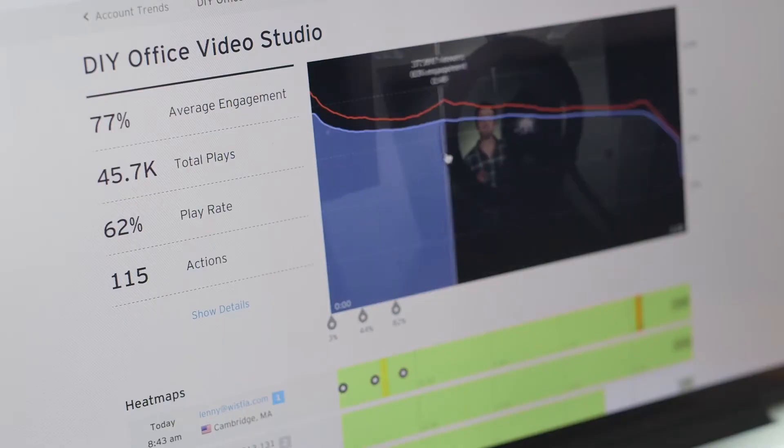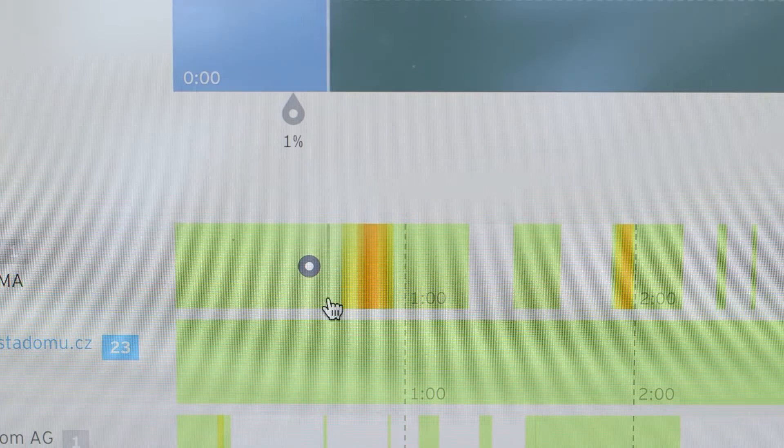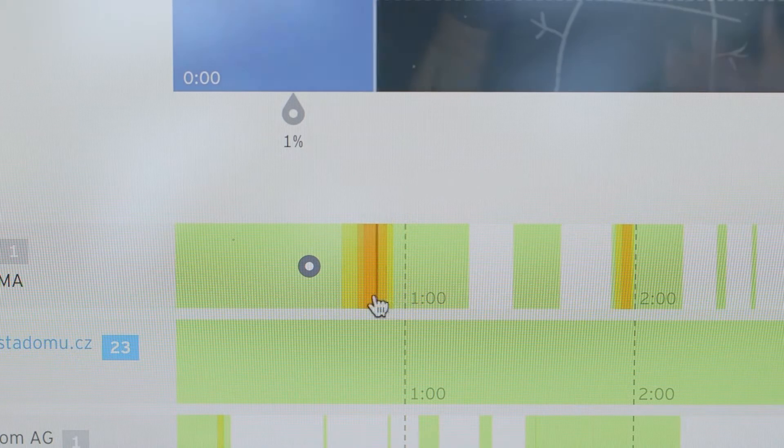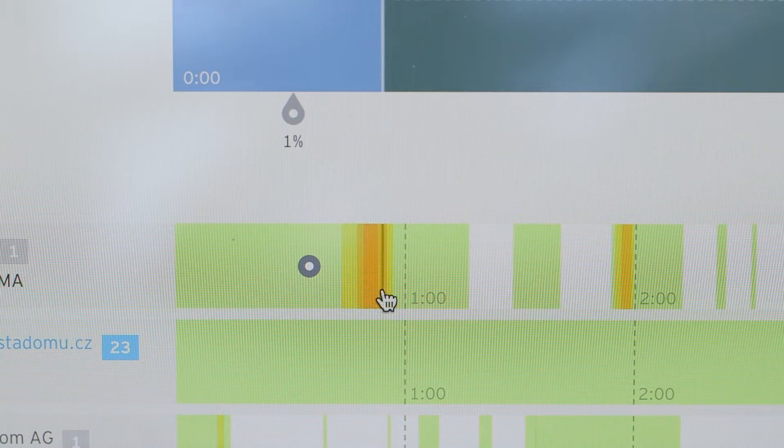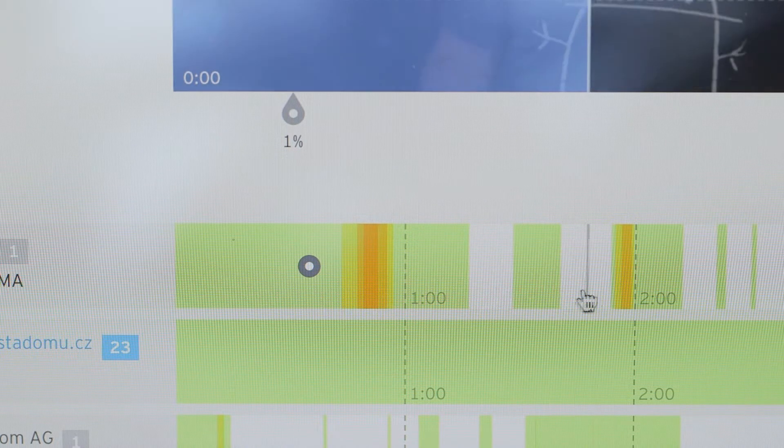Wistia also tracks how every person watches your video, second by second. Each view has its own heat map, which shows you how each viewer watched, re-watched, or skipped around in your video.